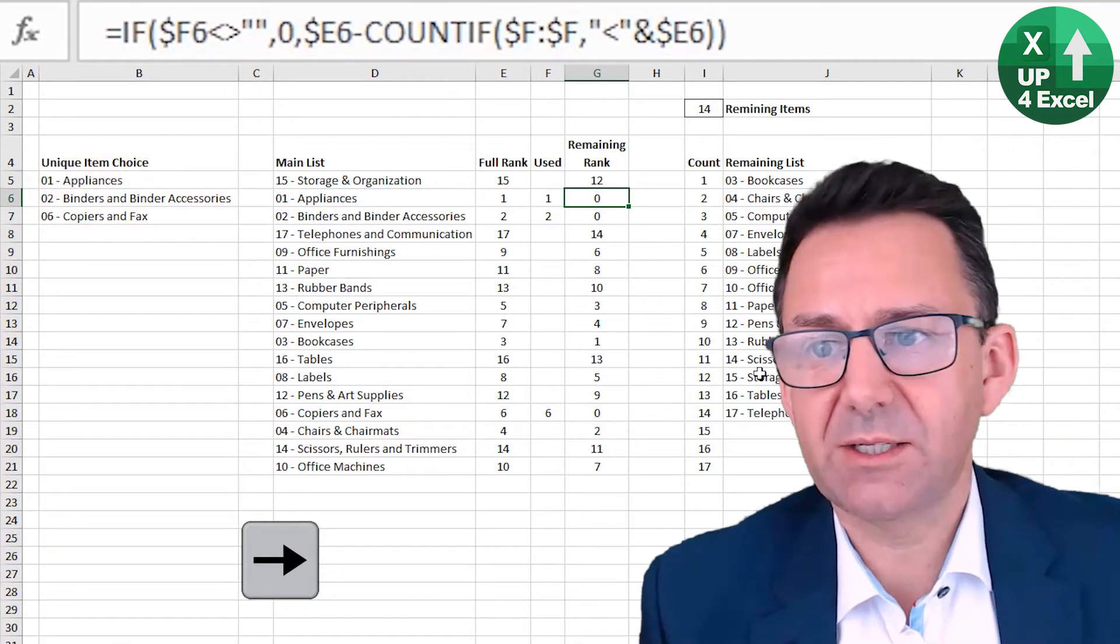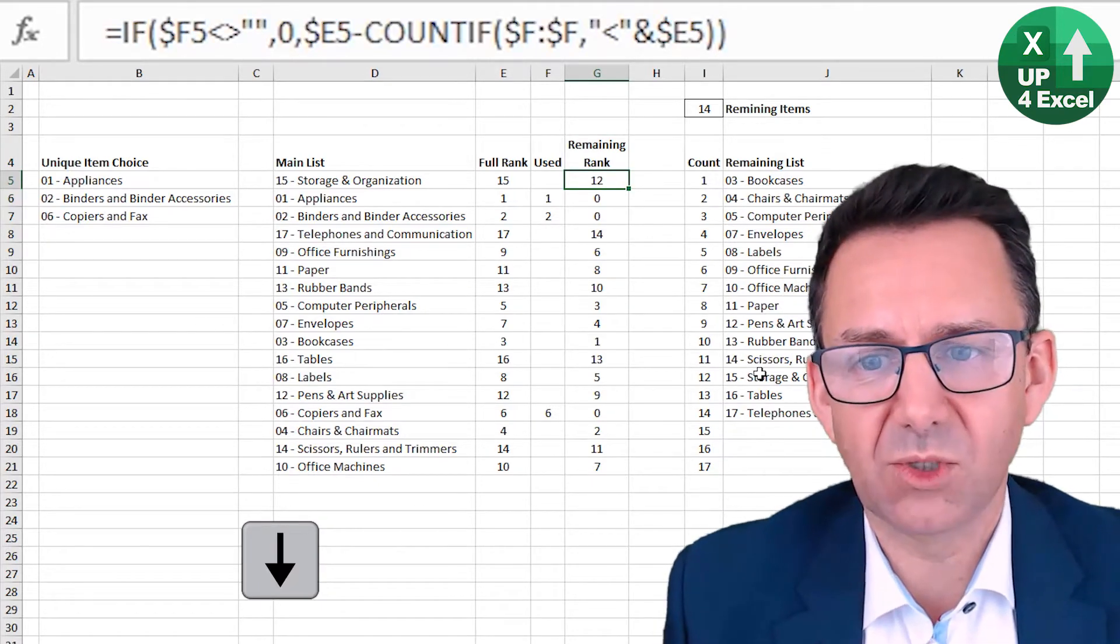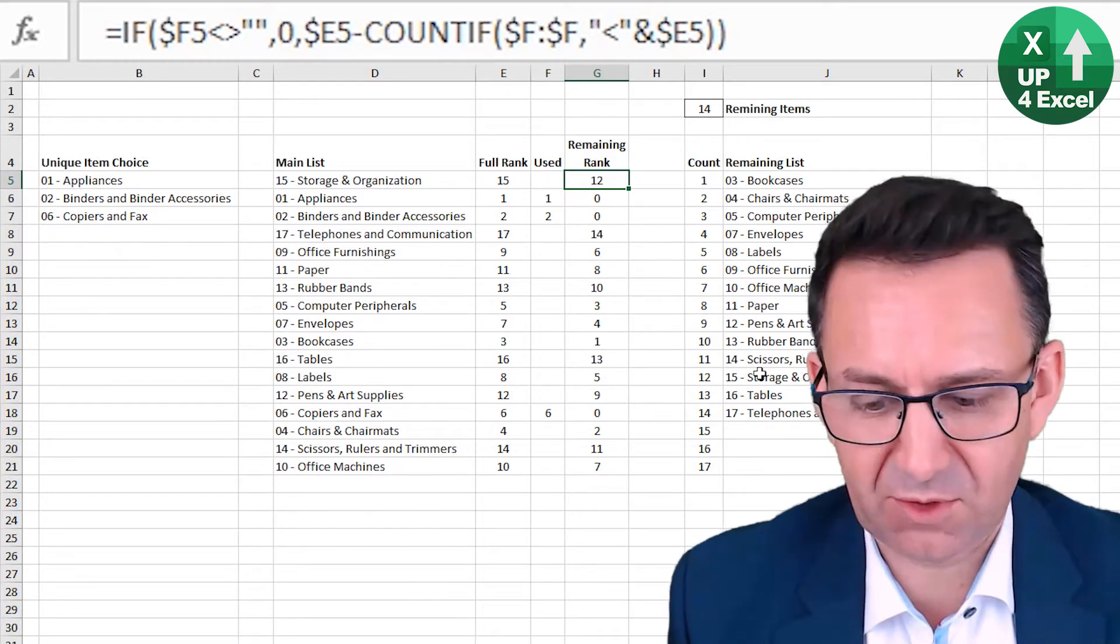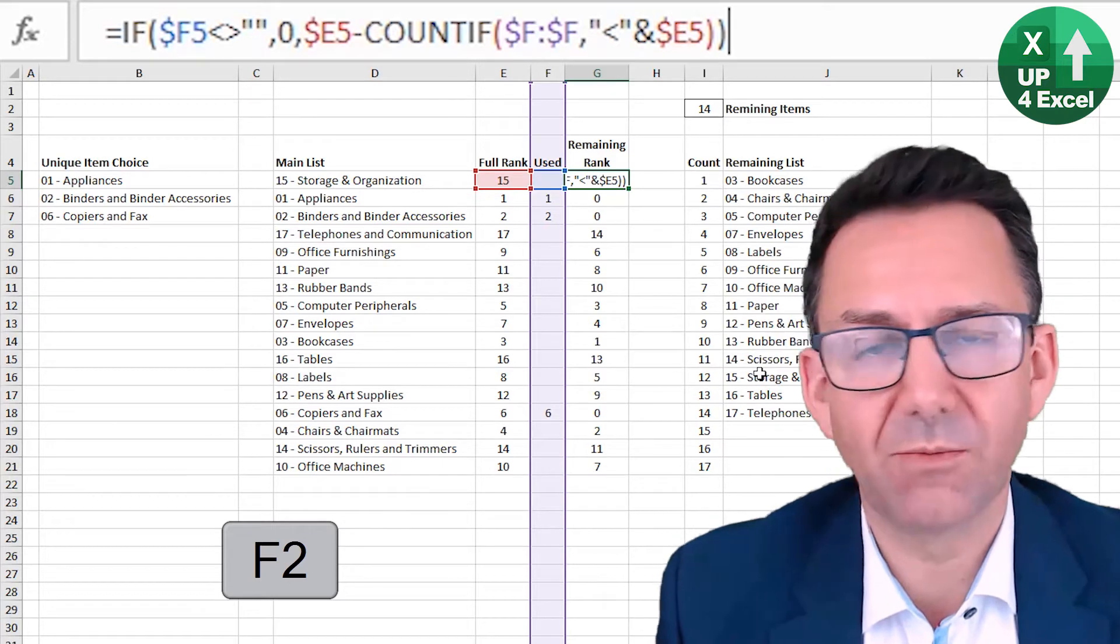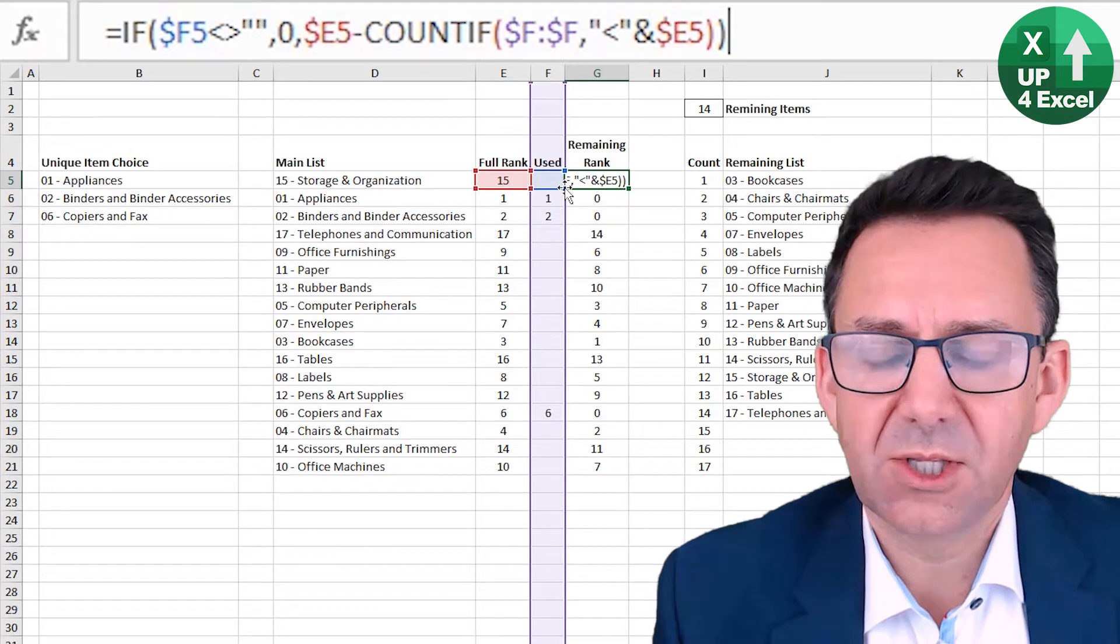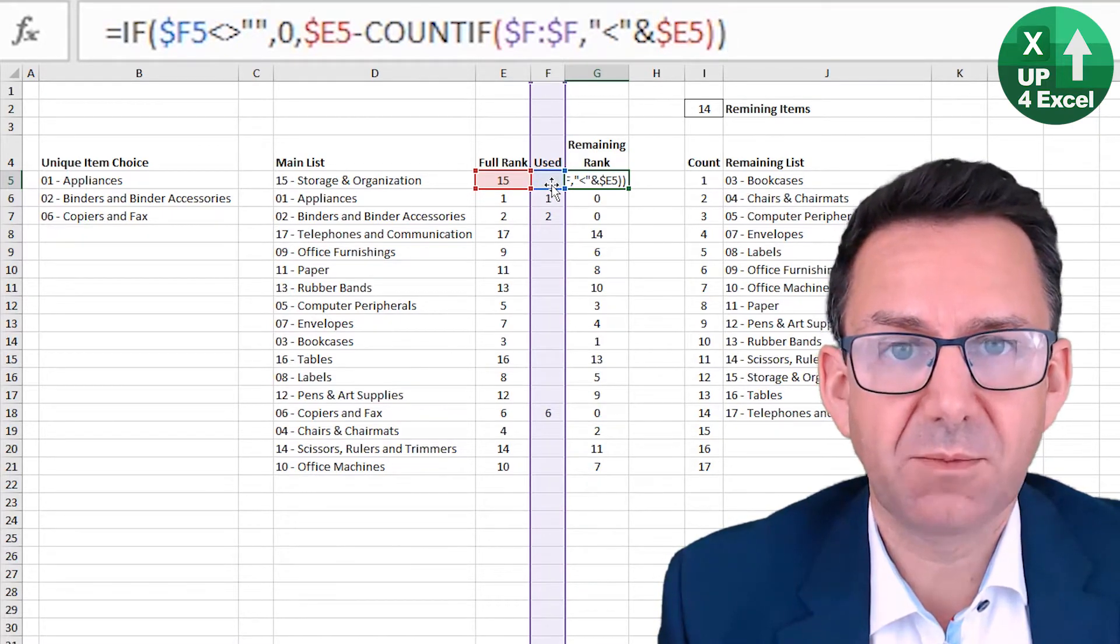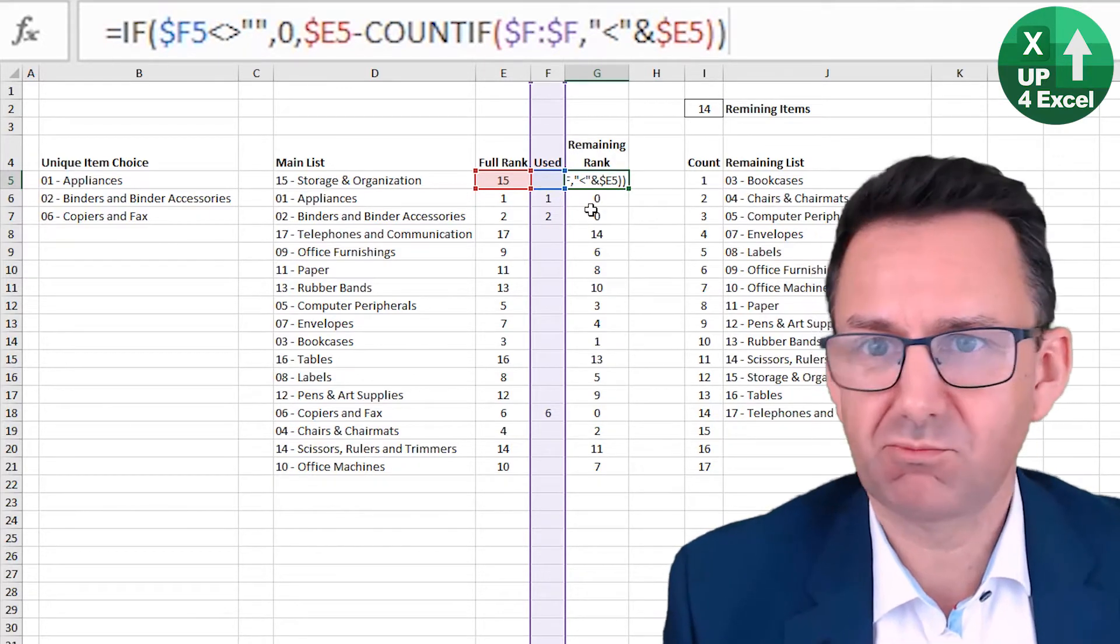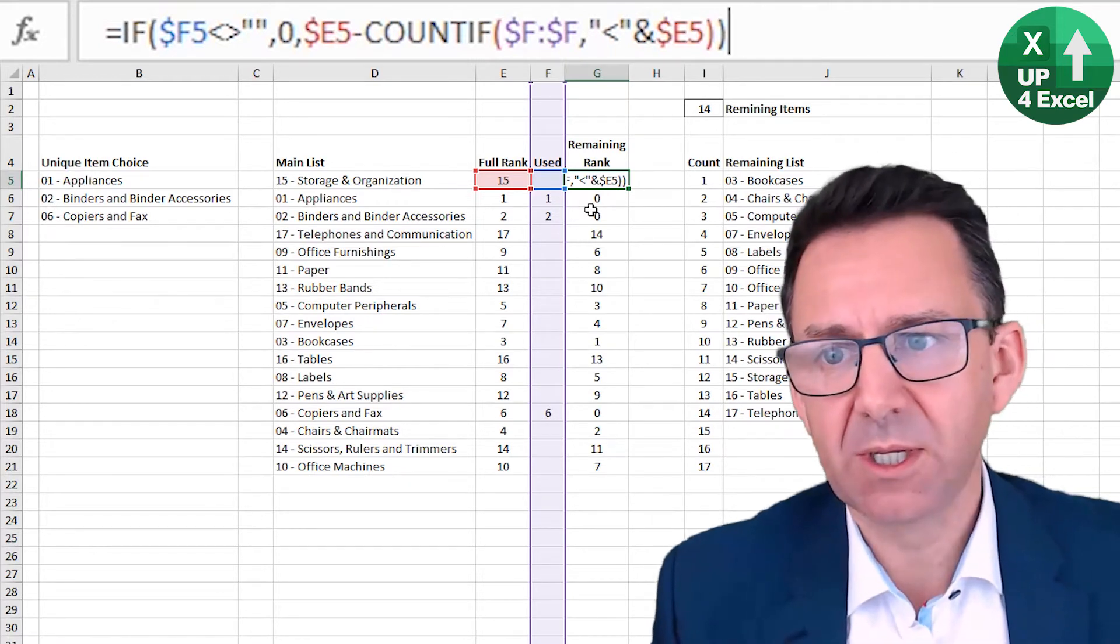Then what I've done is I've now had to calculate what's the new rank of the item given the items that have been found. So slightly more convoluted formula. The first part is just an if statement saying that if that's not blank, give me a zero. So in other words, if it's been found, put zero as the rank because we don't want it in our ranking anymore.